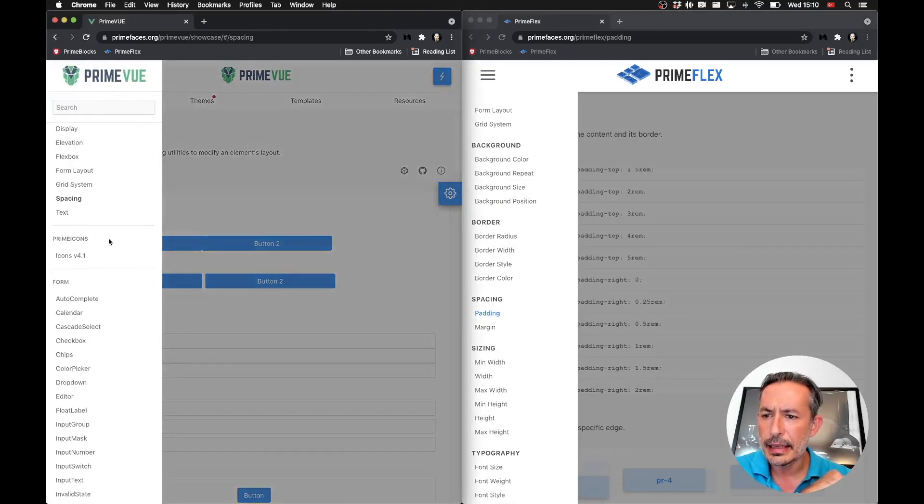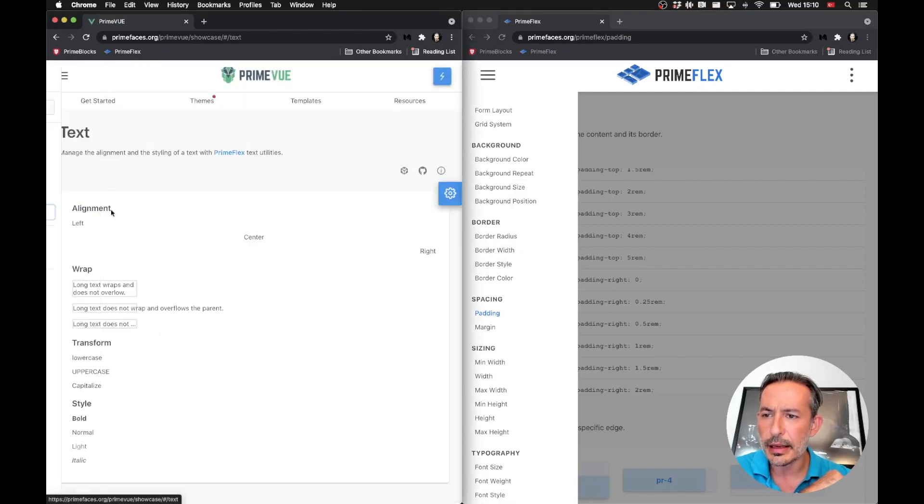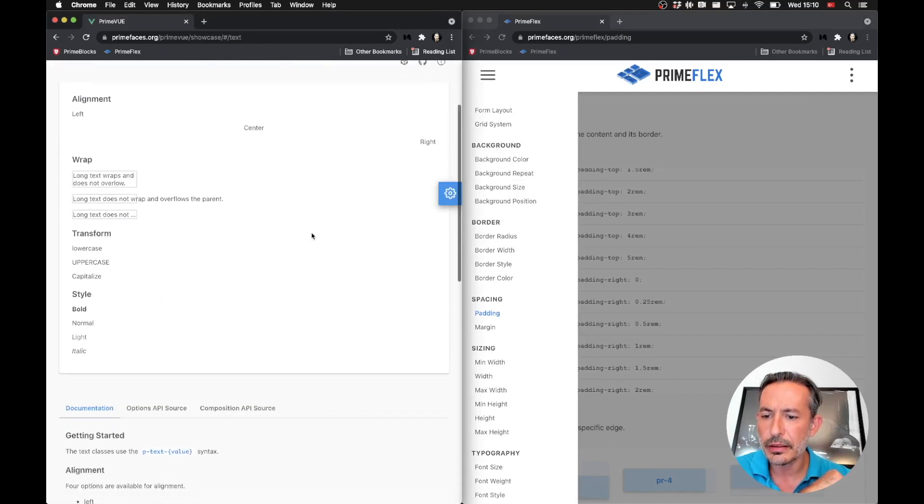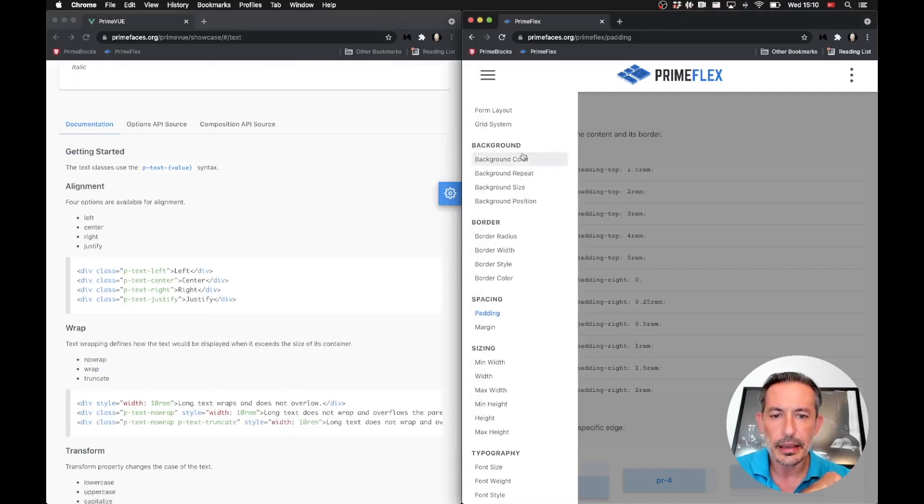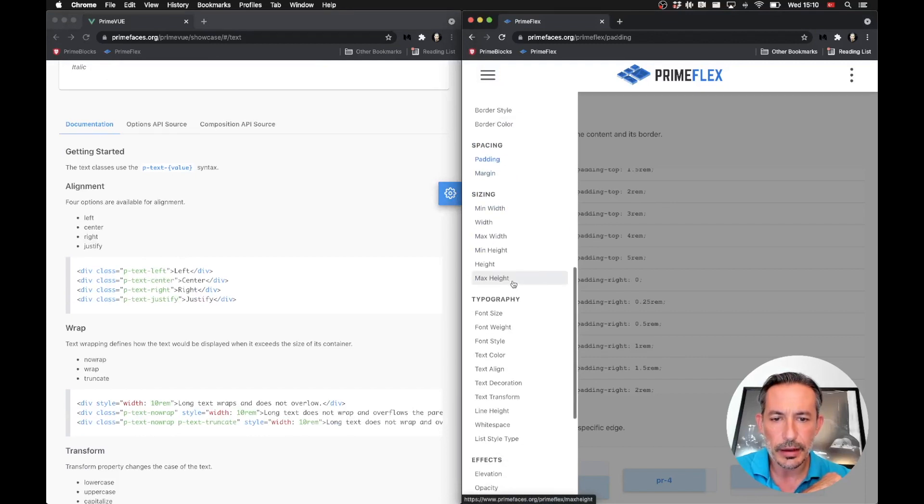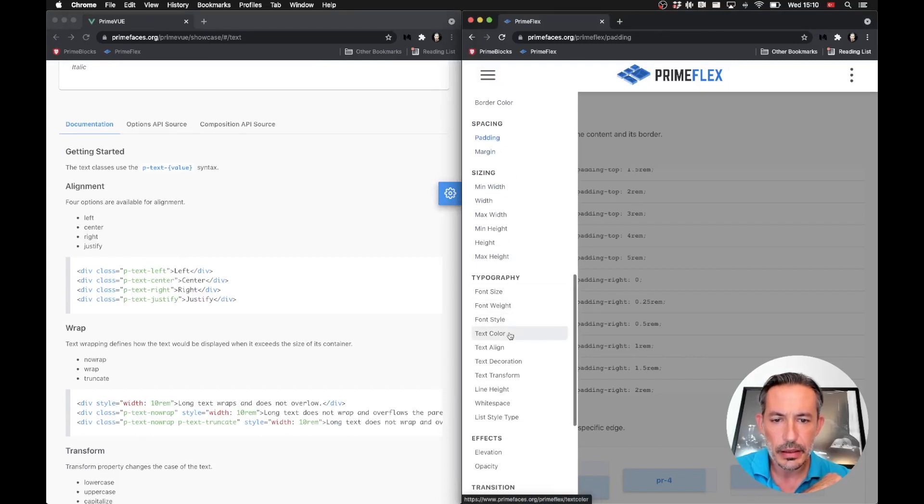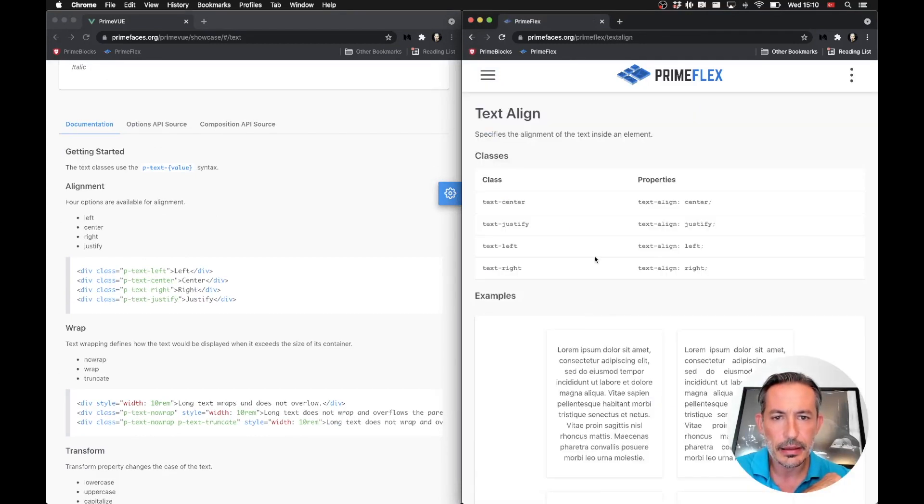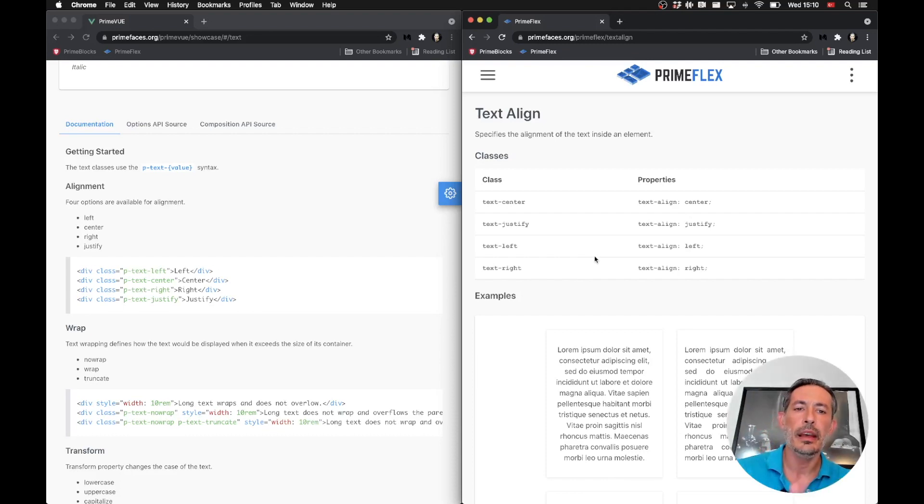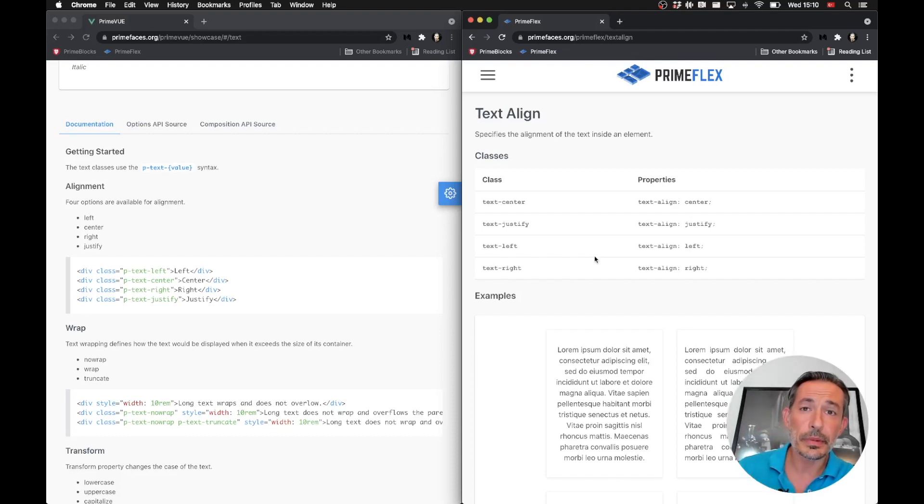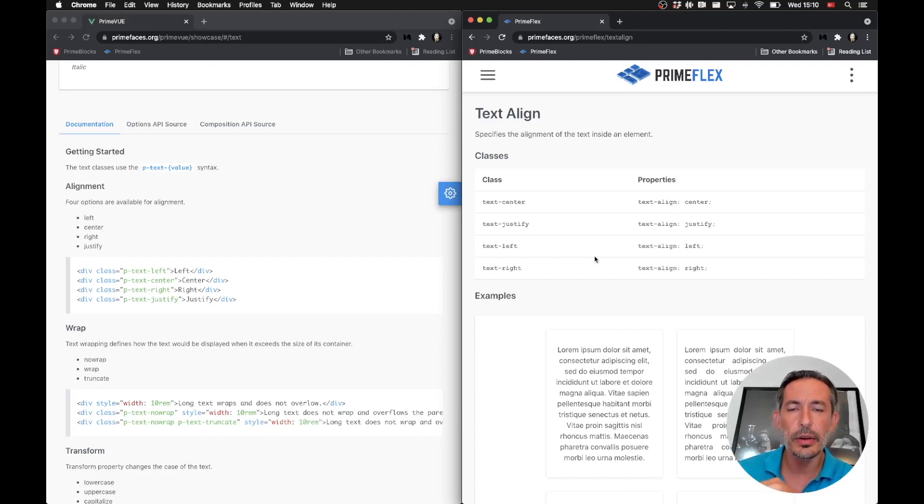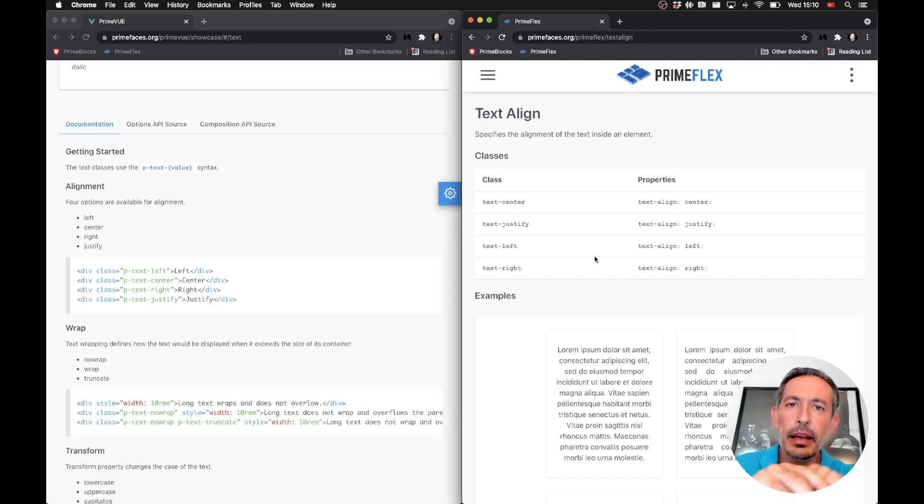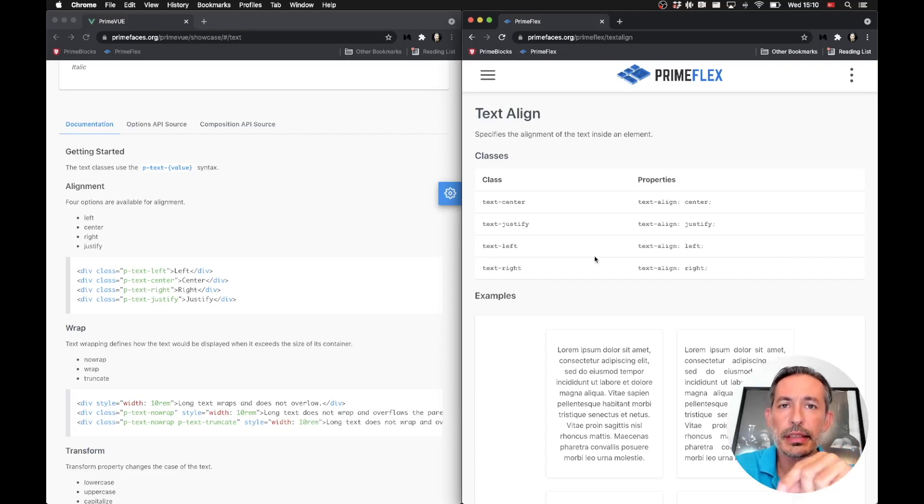And finally, text was kind of a bit trivial. We had p-text-center, p-text-left. Let's see what we have here. Text-align, text-center, text-justify. The main thing is that you first need to drop the P prefix. And if you are using responsive utilities, you need to add the responsive keyword before, separated by a colon.